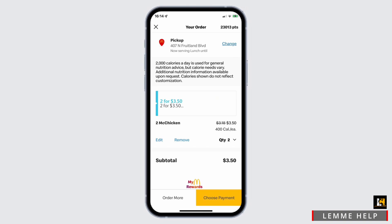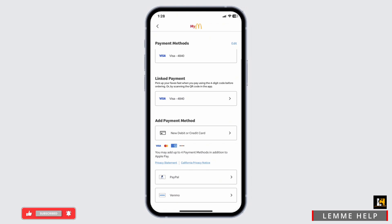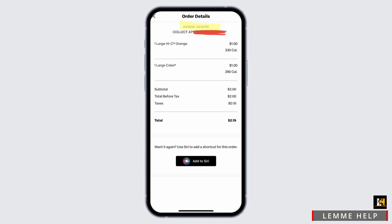Select 'Choose Payment.' In there you will find various payment options to choose from — you can select debit or credit card, PayPal, or Venmo, depending on your region. Once you have selected your payment method, continue to the checkout portion.